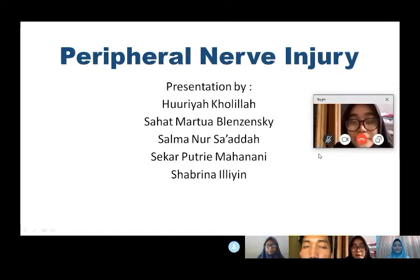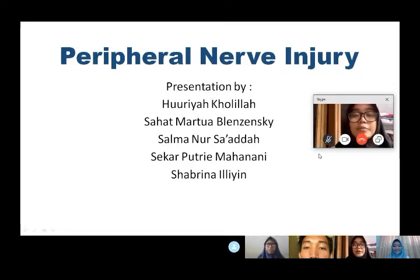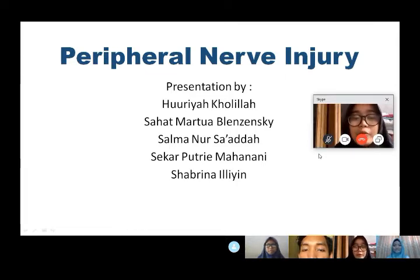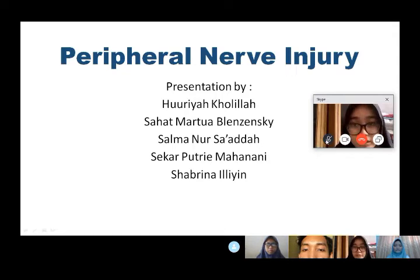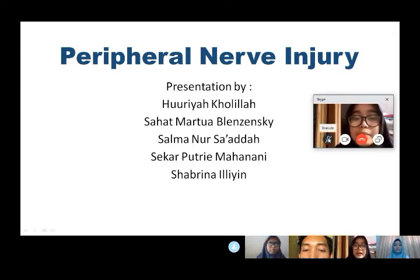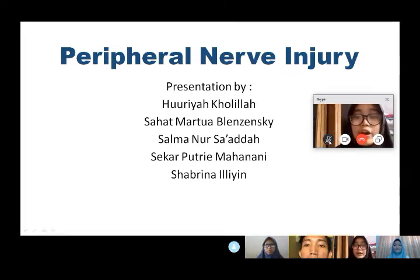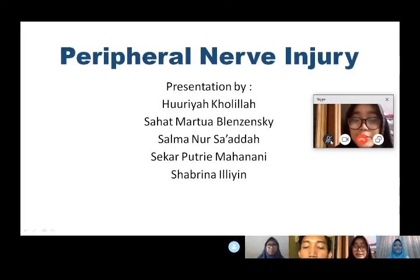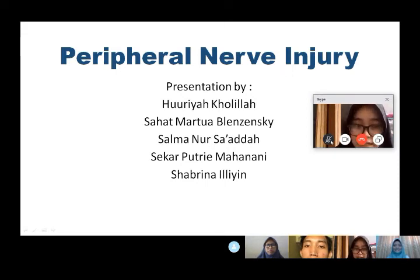Assalamu'alaikum warahmatullahi wabarakatuh. Good morning everyone, we are from group 3. We will present about our pathology: peripheral nerve injury. Our group members are Sabrina Ilyin, myself, Hurya Kholilah, Saad Martua Blazinski, Salman Nur Saadah, and Sekar Putri Mahanani.